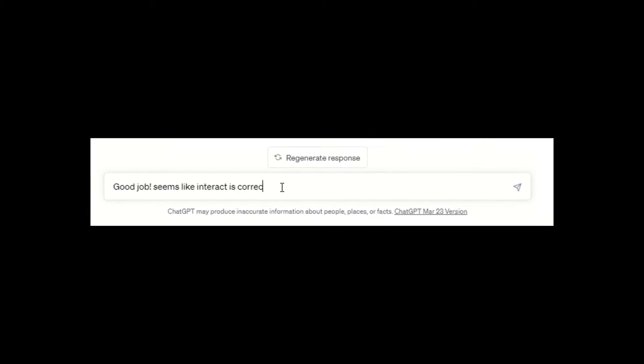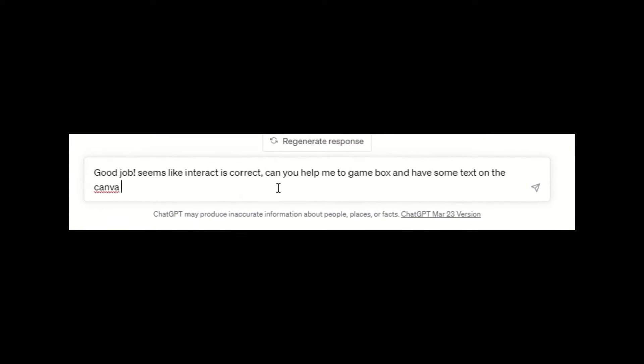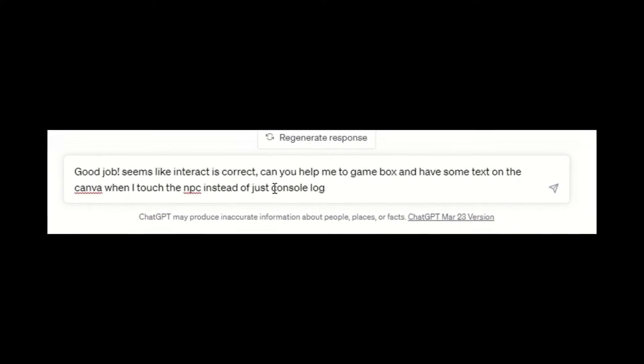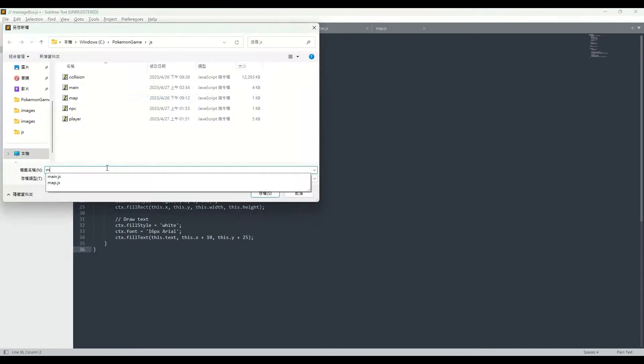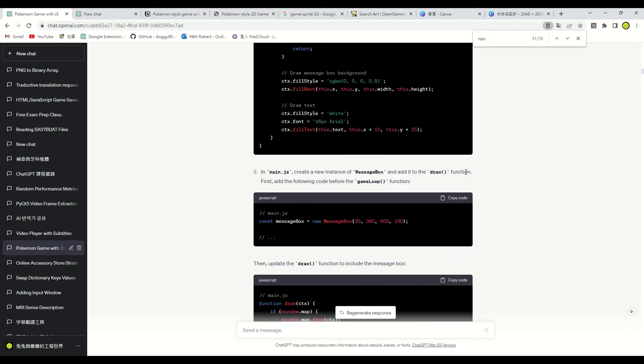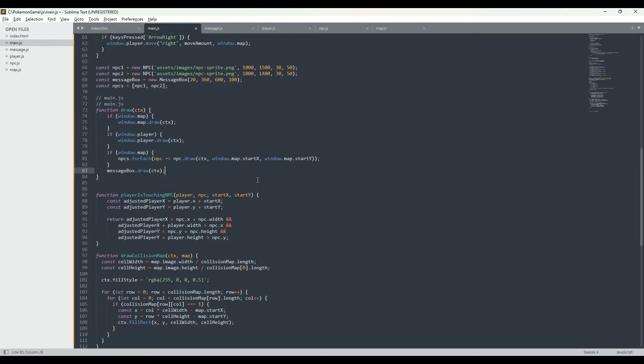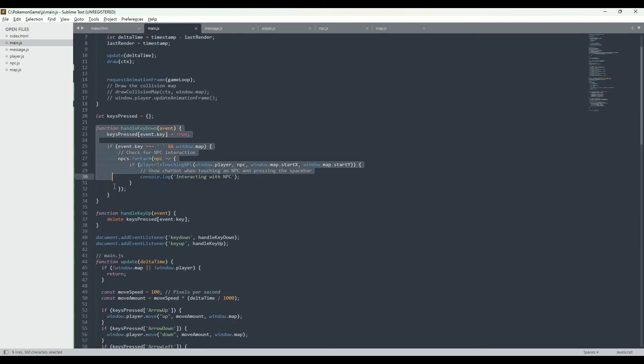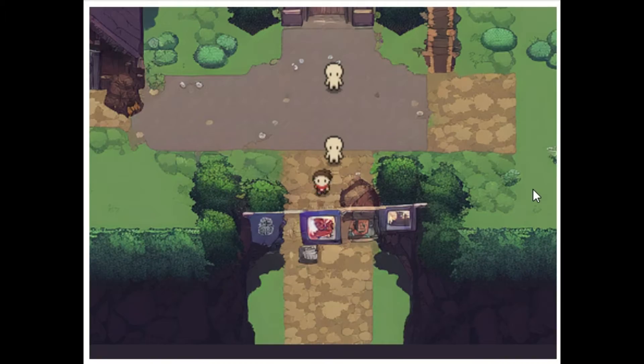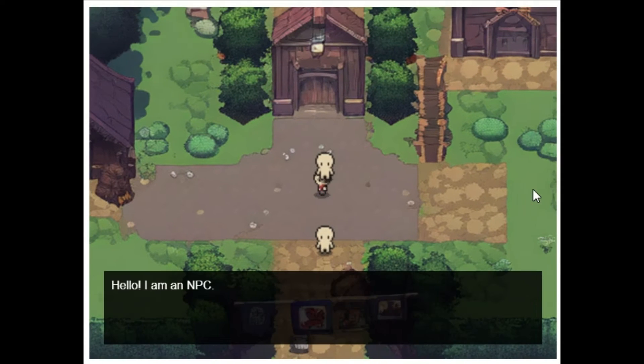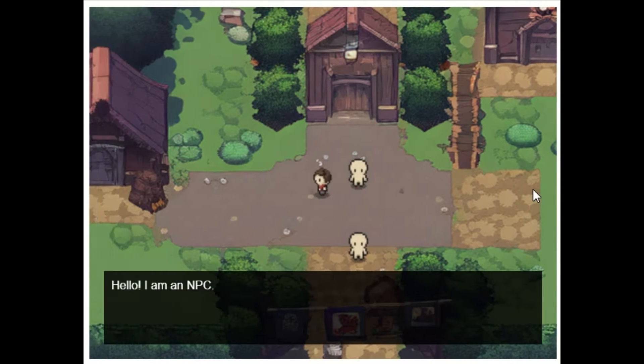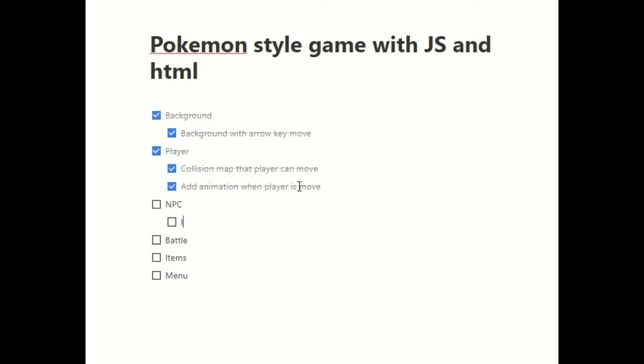ChatGPT, help me generate a dialogue box instead of just displaying it in the console. Let's follow the steps provided by ChatGPT to add a message JavaScript file and update other parts of the code. Great, the message box has appeared. We have finished the game NPC section, let's go check it off.